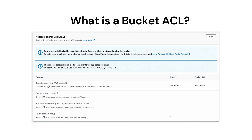Our next question is: what is bucket ACL? Amazon S3 Access Control List enables you to manage access to buckets and objects. Each bucket and object has an ACL attached to it as a sub-resource. It defines which AWS accounts or groups are granted access and the type of access. When a request is received against a resource, Amazon S3 checks the corresponding ACL to verify that the requester has the necessary access permissions. When you create a bucket or an object, Amazon S3 creates a default ACL that grants the resource owner full control over the resource.